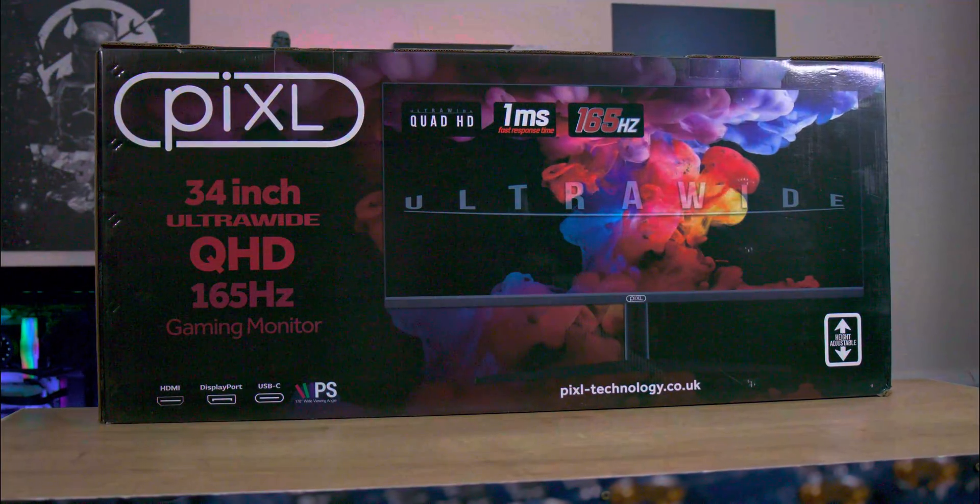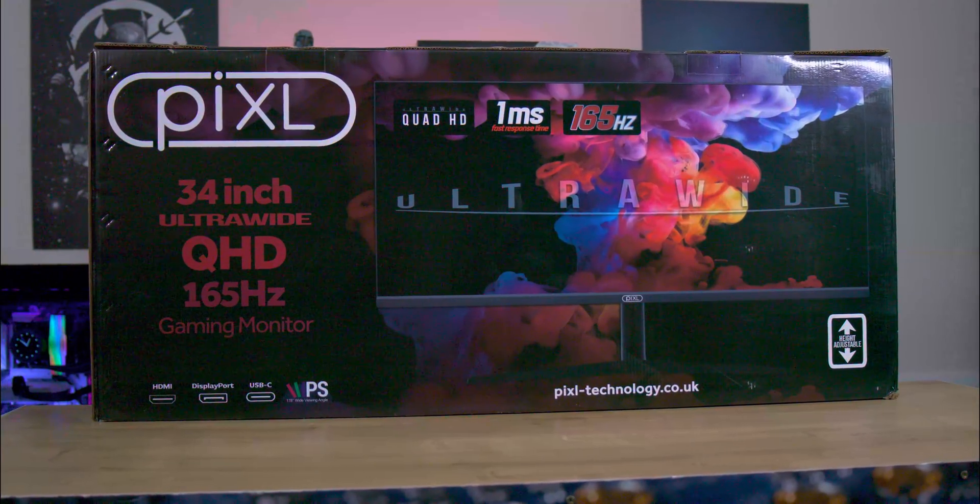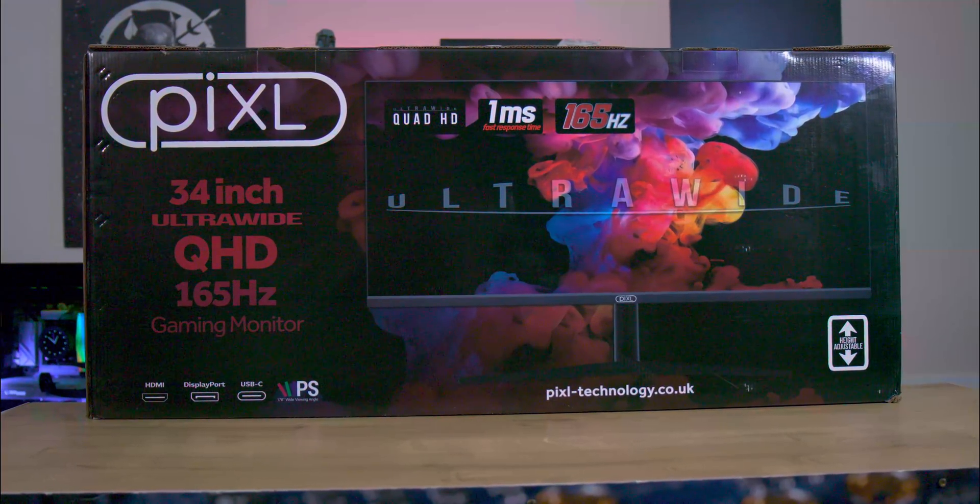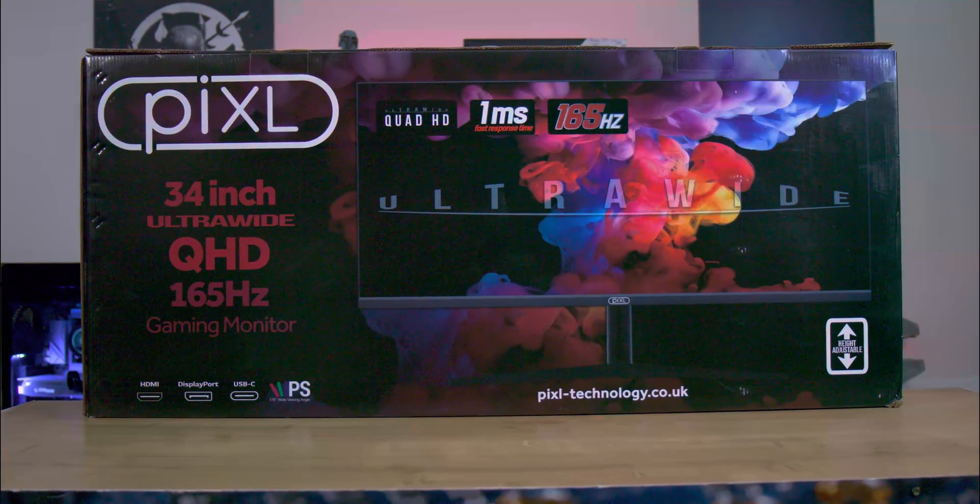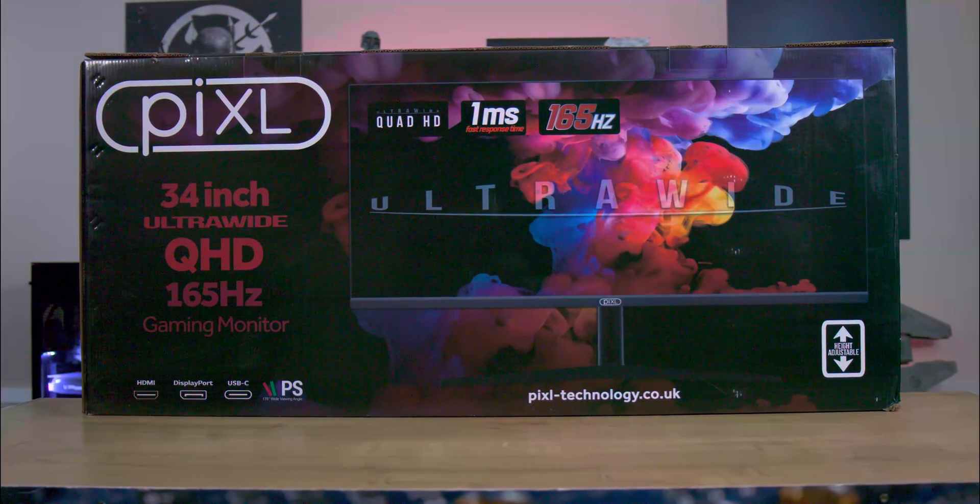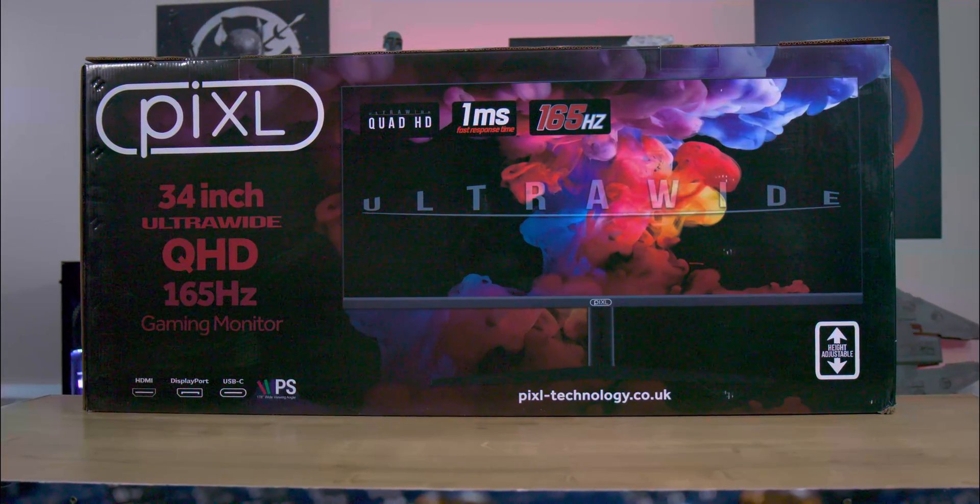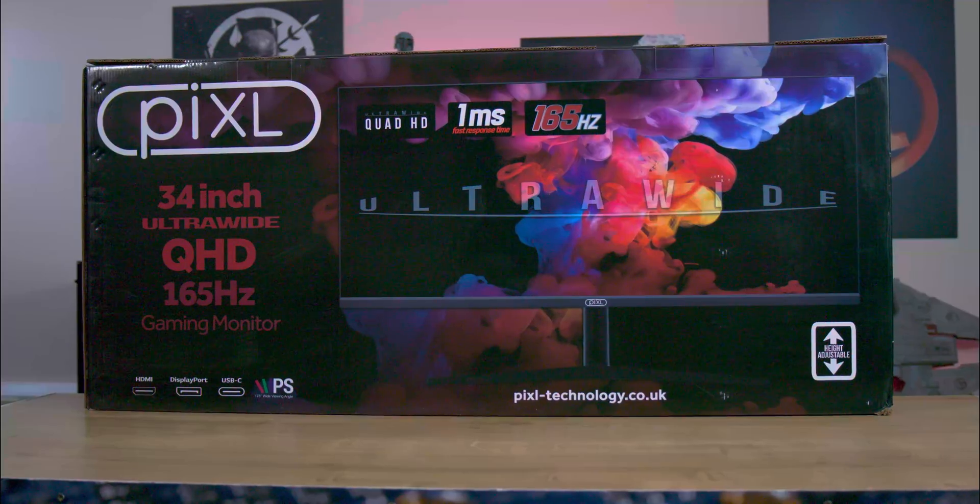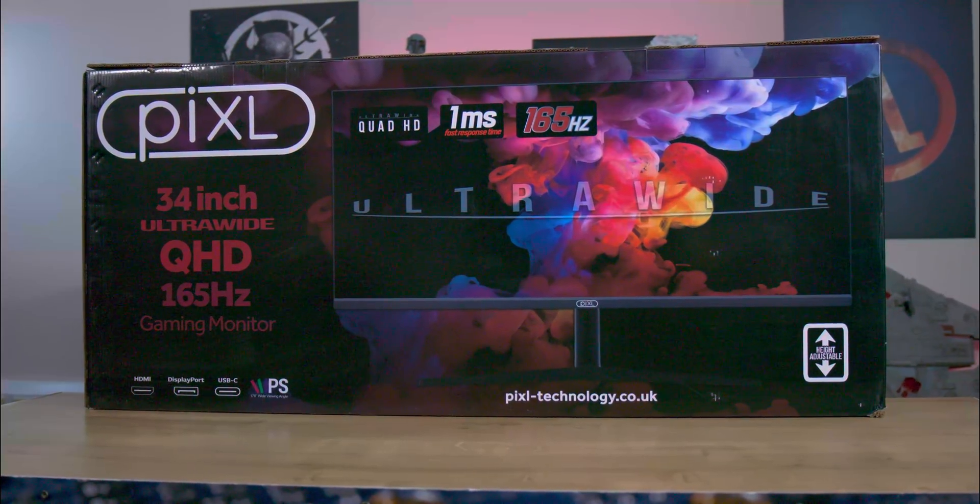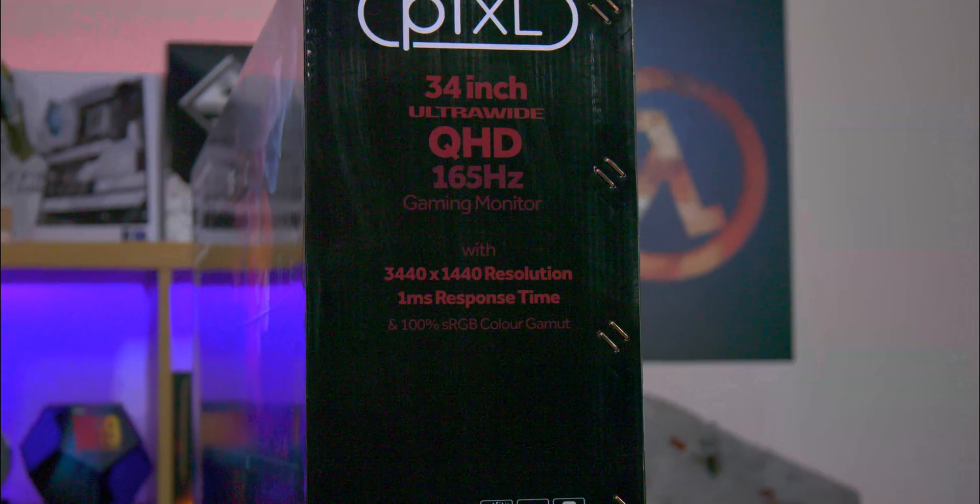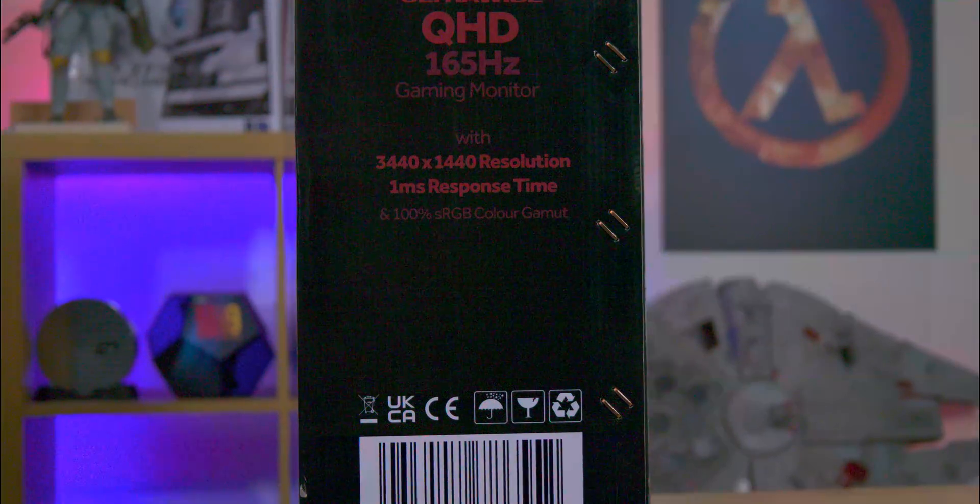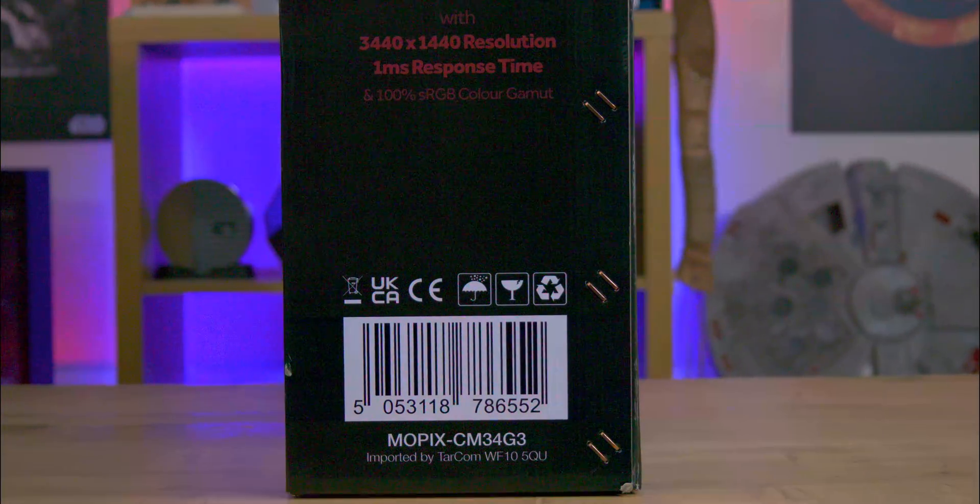Immediately noticeable is the impressive size of the box. It features a vivid image of the screen, accompanied by a comprehensive list of specifications. The design of the box is mainly dark, but it is striking and memorable. Interestingly, the reverse side of the box mirrors the front, while the sides provide some information.